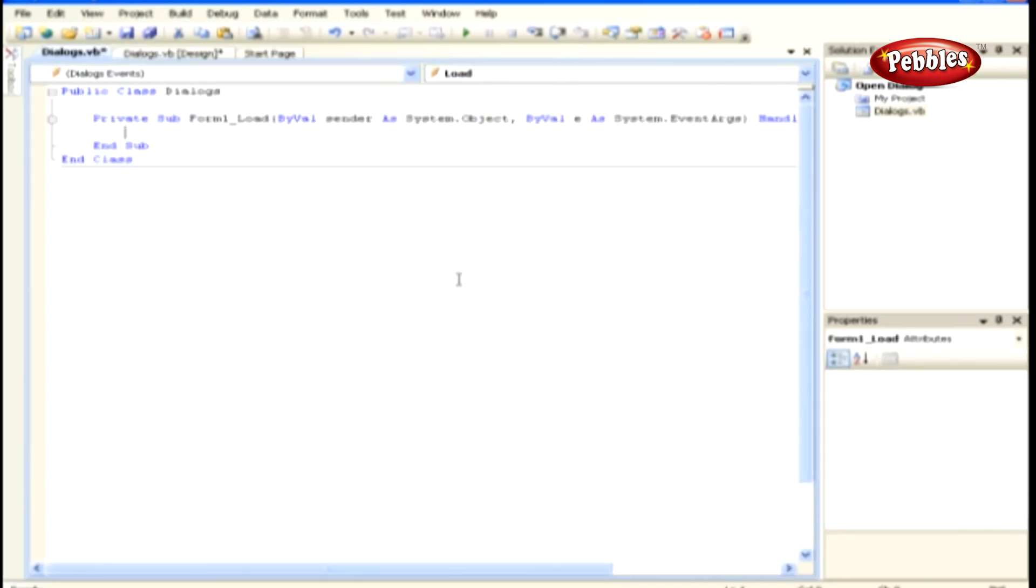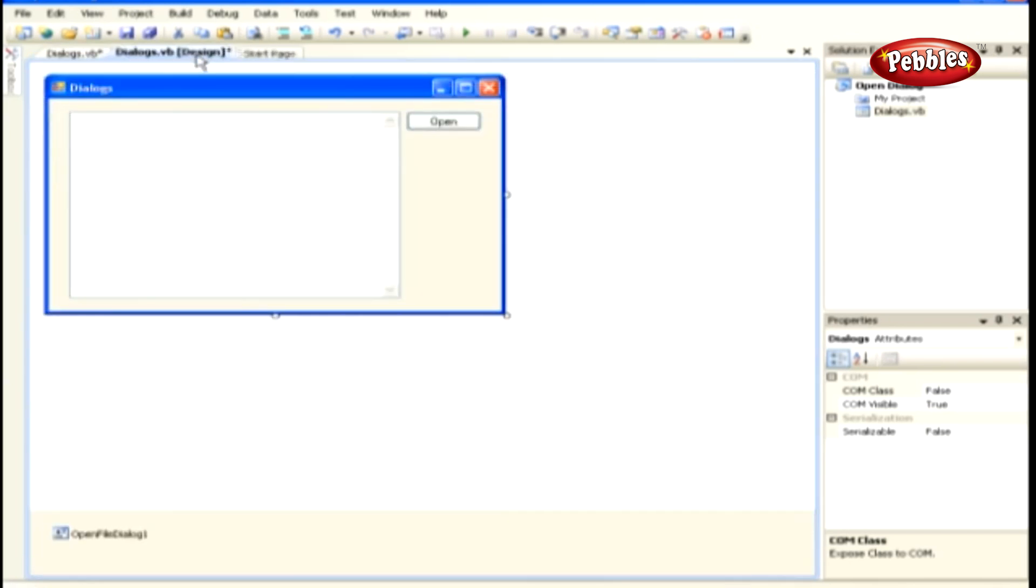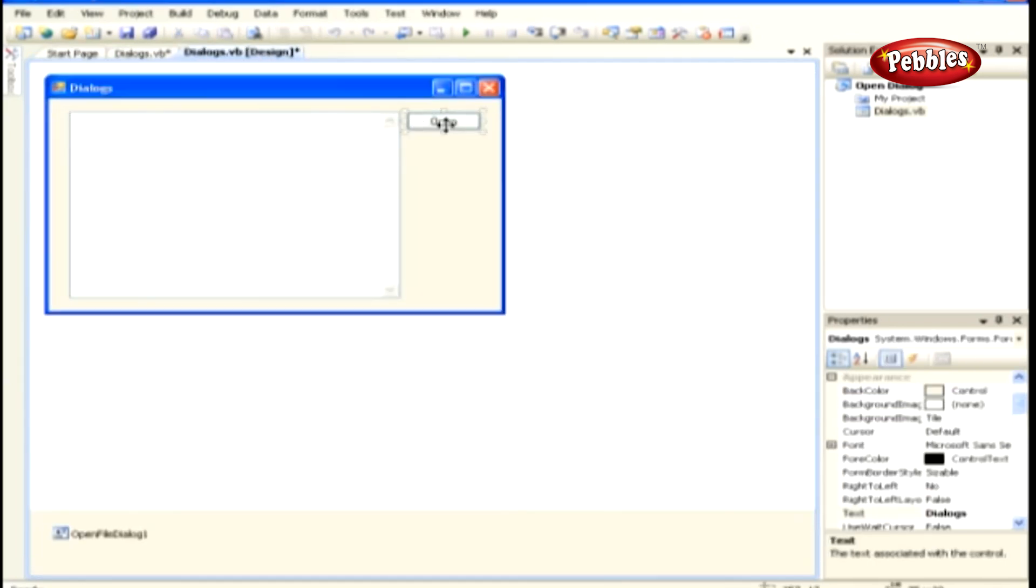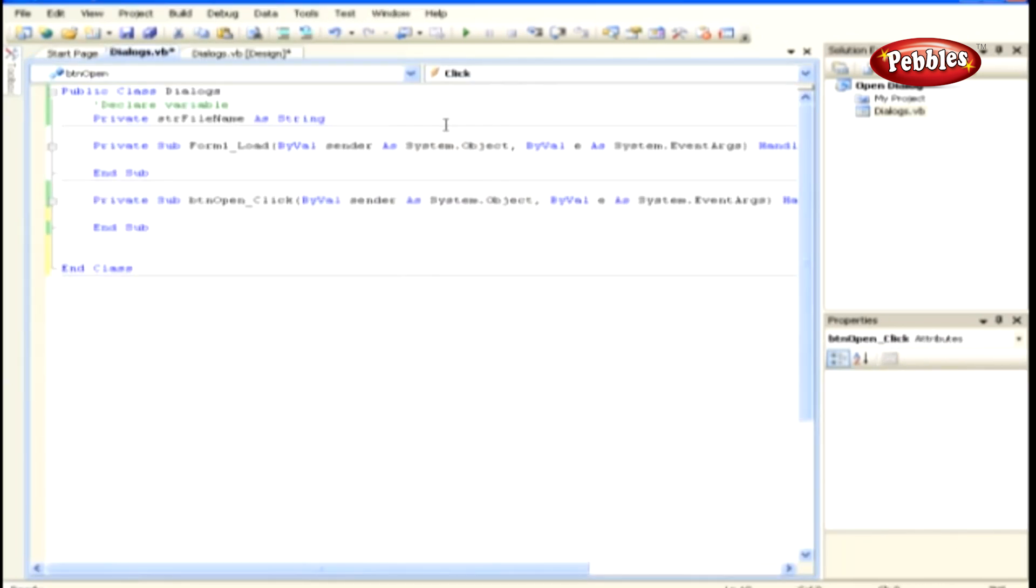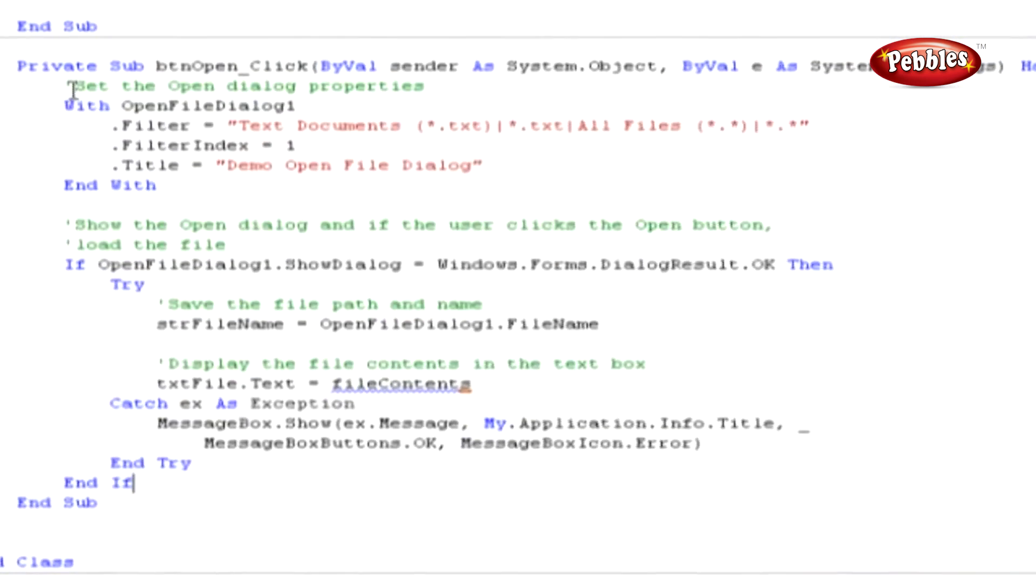Switch to the Code Editor for the form. Then declare a string variable that will contain a file name. We'll set this variable later in code to the actual path and file name from the Open File dialog box.